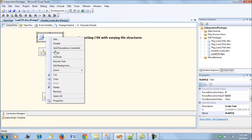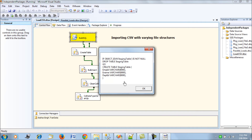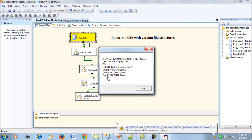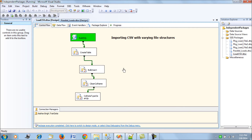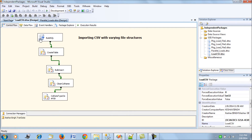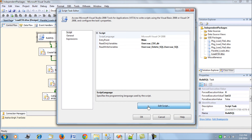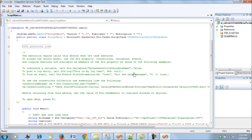The first SQL output, var_sql, is a generated CREATE TABLE script. For each column name found in the first record of the CSV, a CREATE TABLE script is generated. The second output is var_delete_sql, which holds a DELETE statement used as a cleanup script.